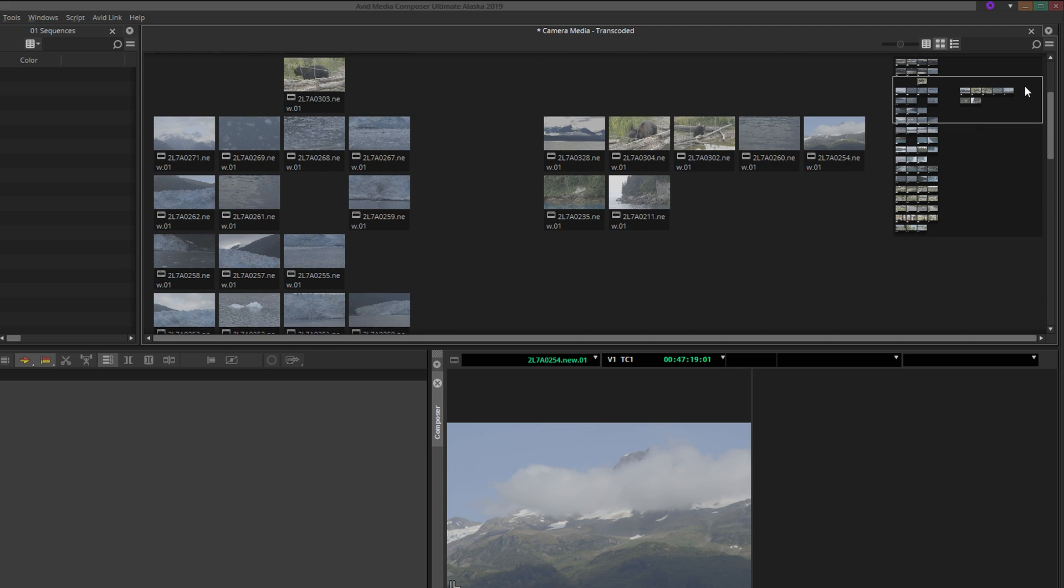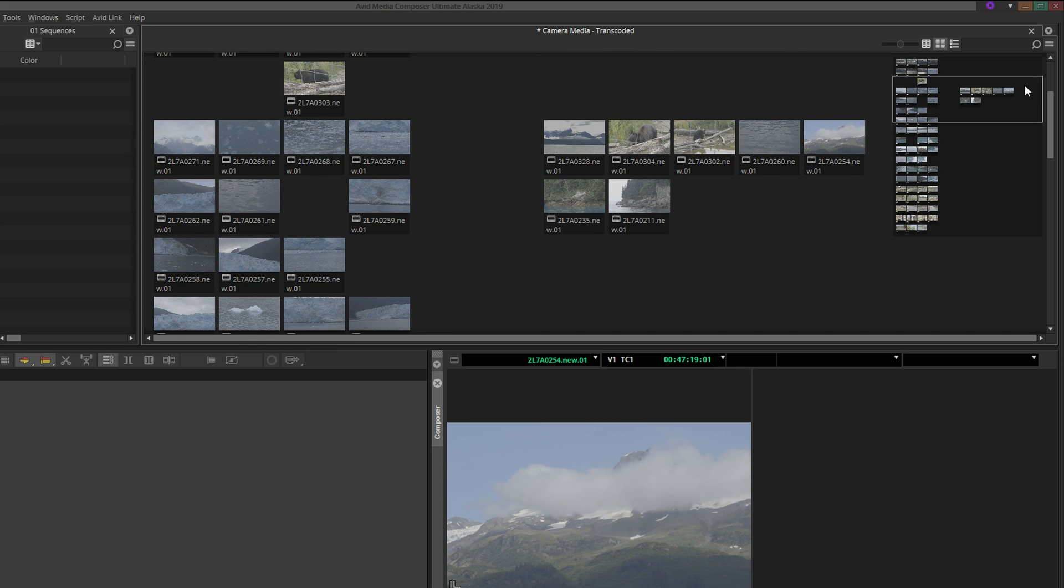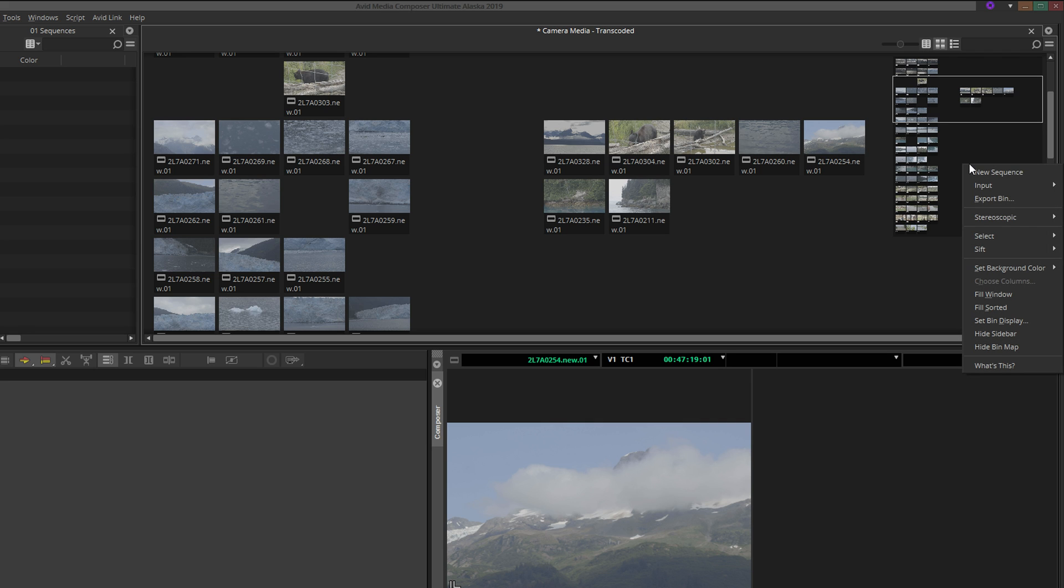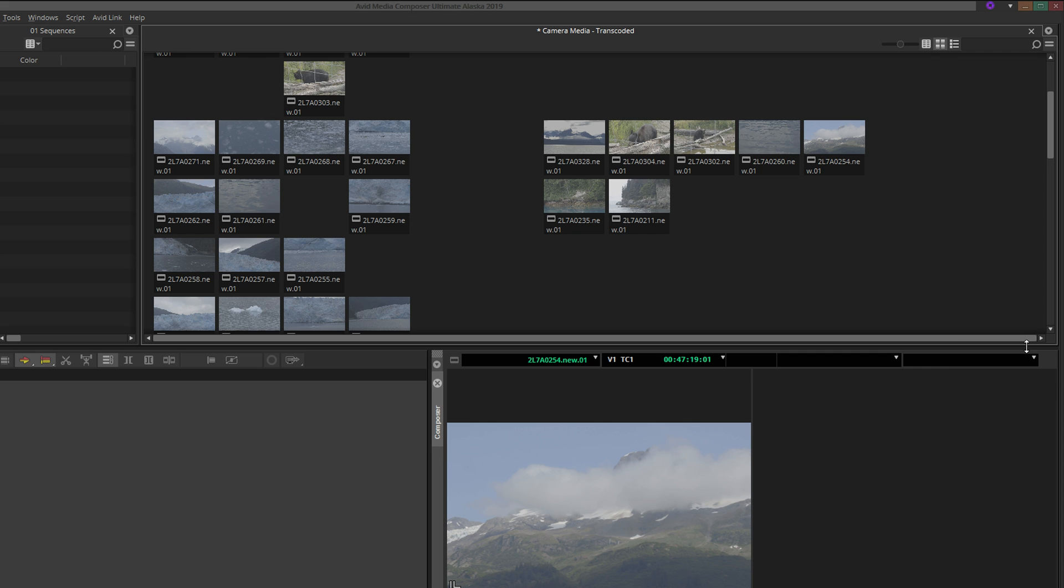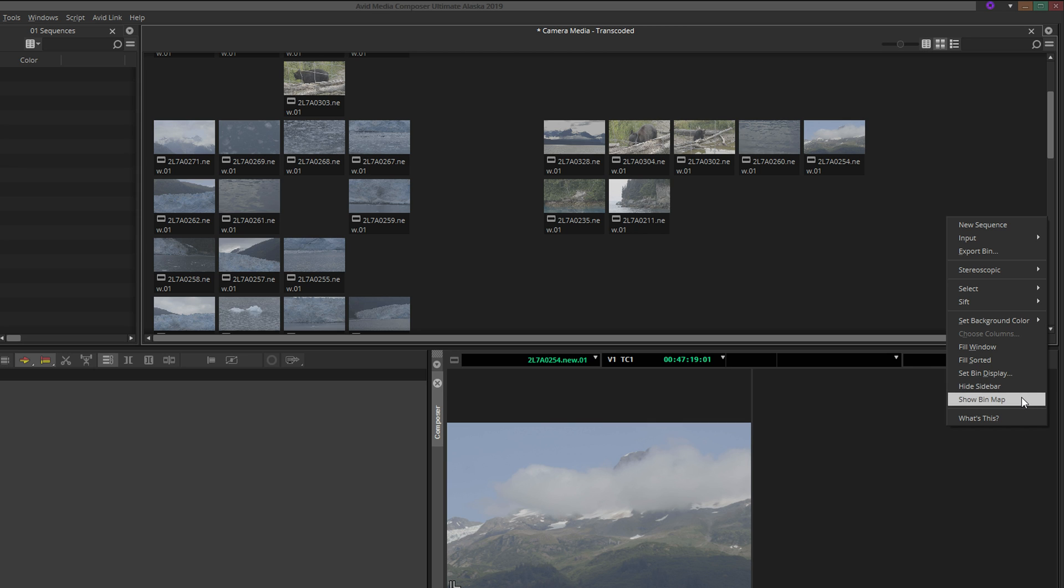If I give myself enough space to work, I generally find this new feature to be quite helpful. But if the bin map is getting in your way, you can easily hide it by right-clicking anywhere in the bin and selecting Hide Bin Map. To bring it back, right-click again and select Show Bin Map.